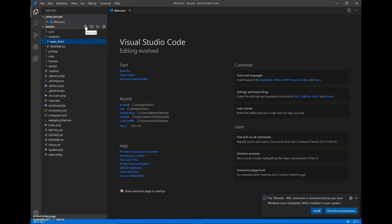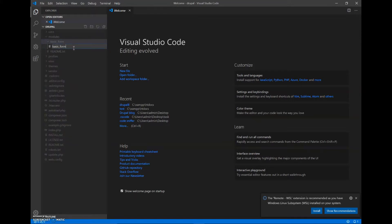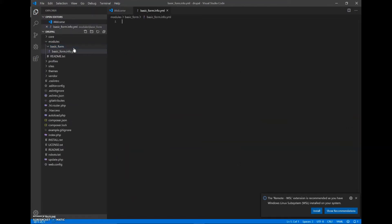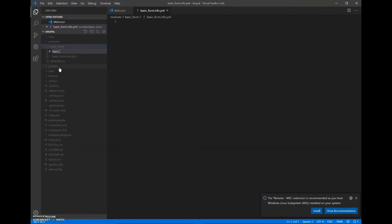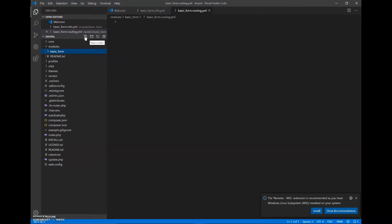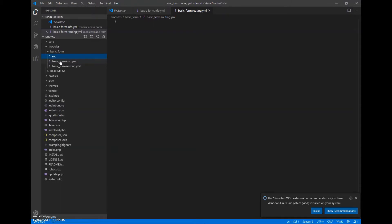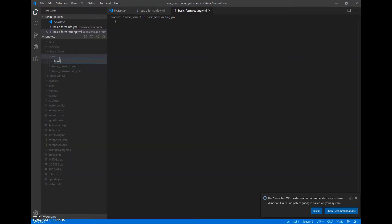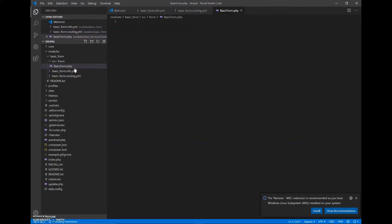Inside the module folder we will create two files: one will be basic_form.info.yml, which will be the information file for our module consisting of the name, description, core, and so on. I will also create another file called basic_form.routing.yml. Then I will create a new folder called src or source, and inside it another folder called Form, and inside that we will create a new file called BasicForm.php, which will be our PHP file for the module.